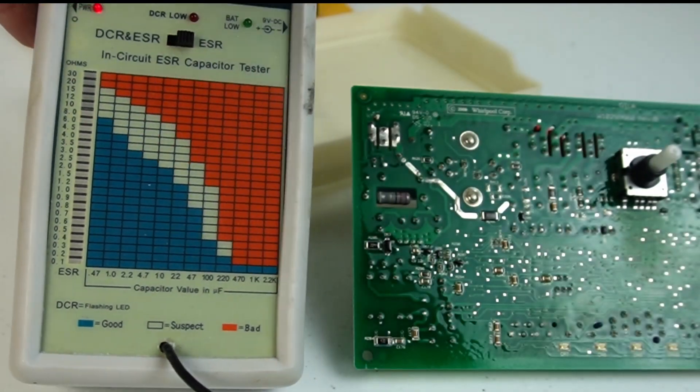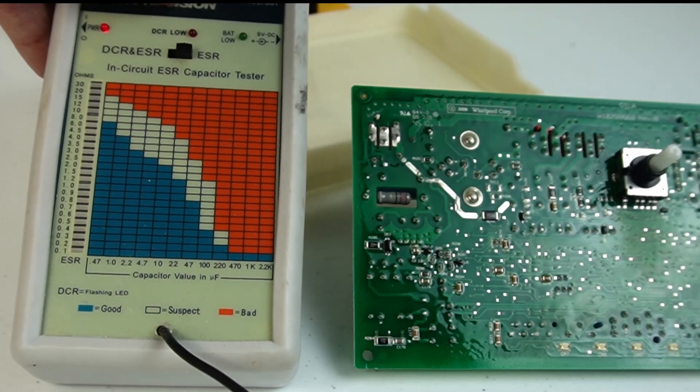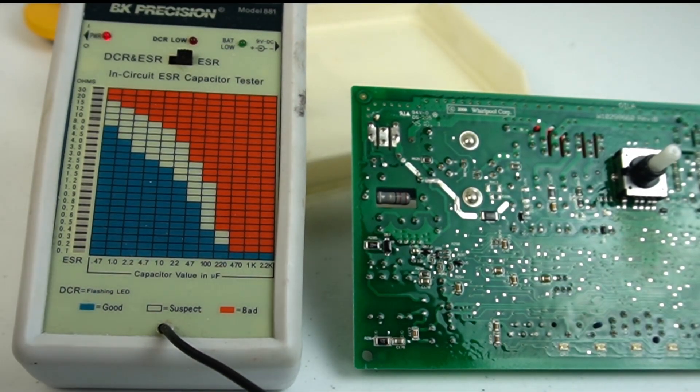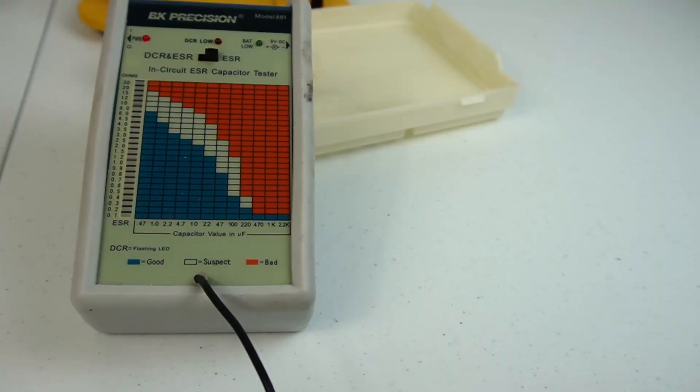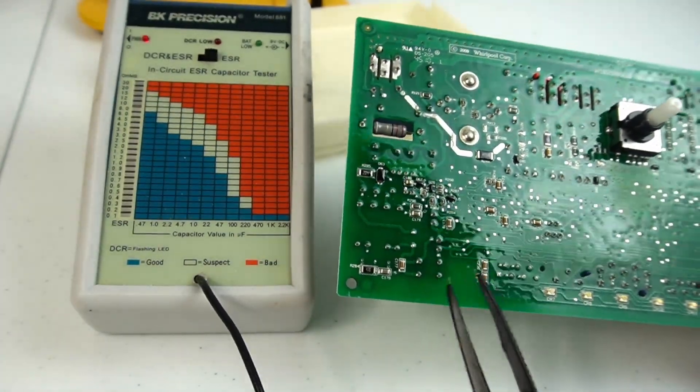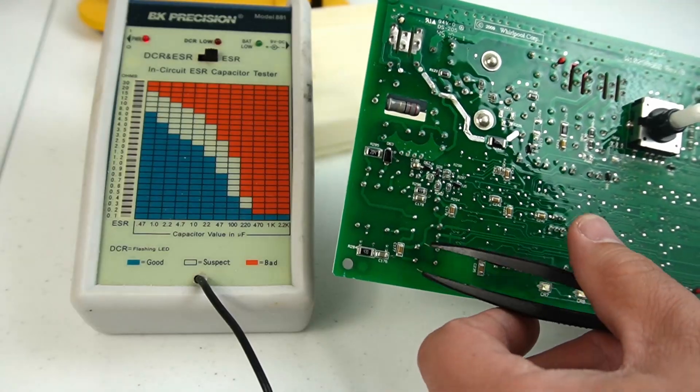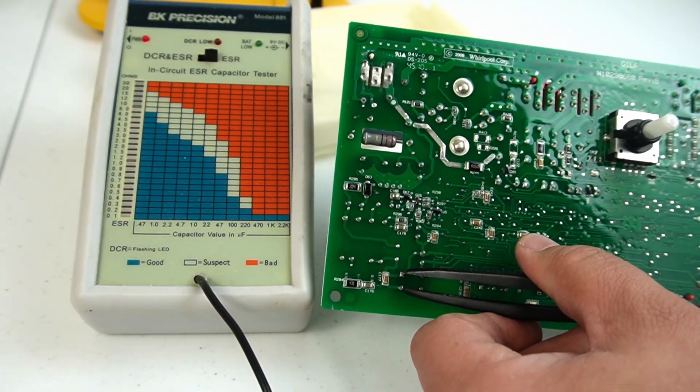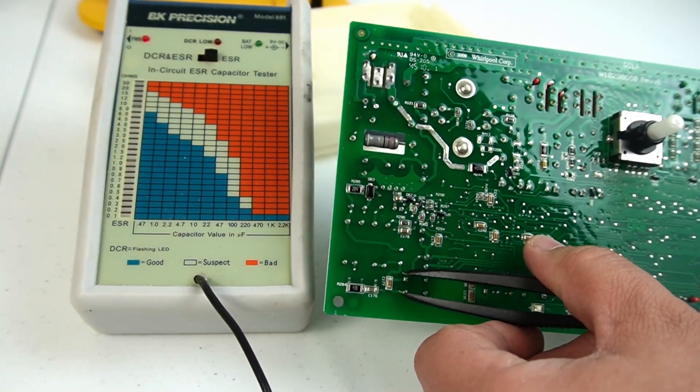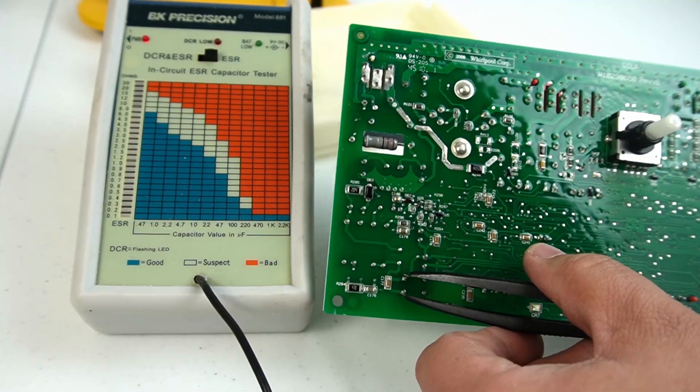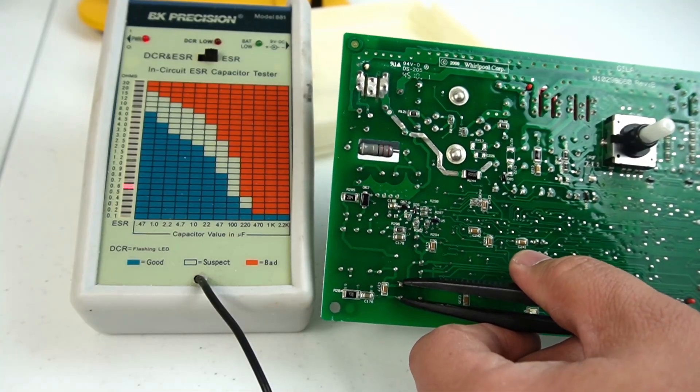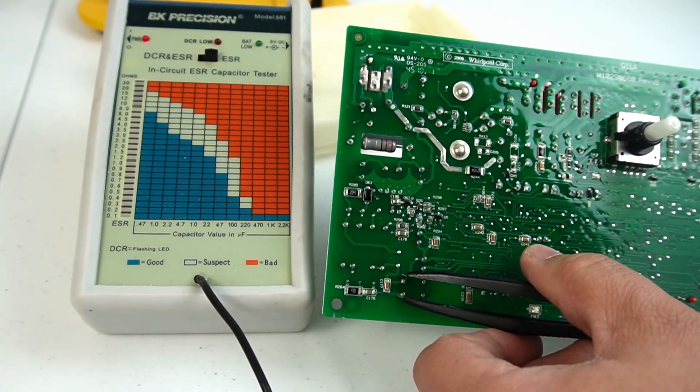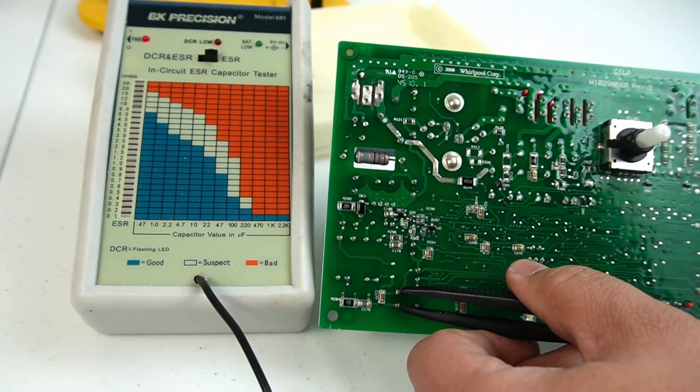To use the ESR meter to test the board capacitors, all you need to do is turn the meter on, then use the tweezers to touch the two leads on the capacitor on the underside, and the meter should jump to the left side, showing you how much resistance the capacitor has. And as you can see on the meter, the higher it is, usually the more likely it is bad.